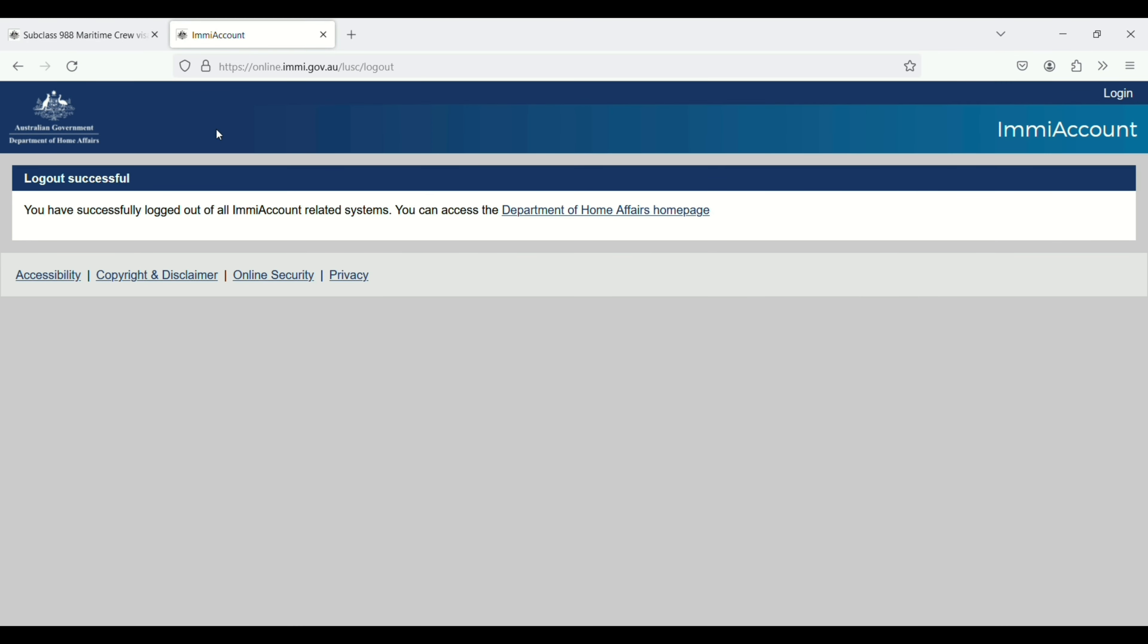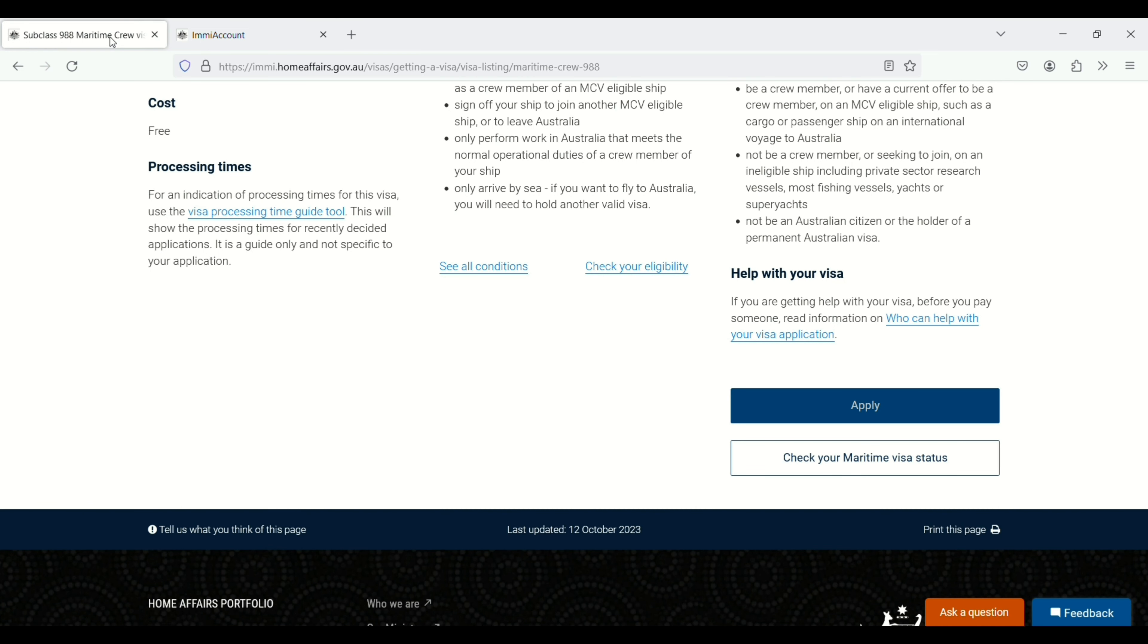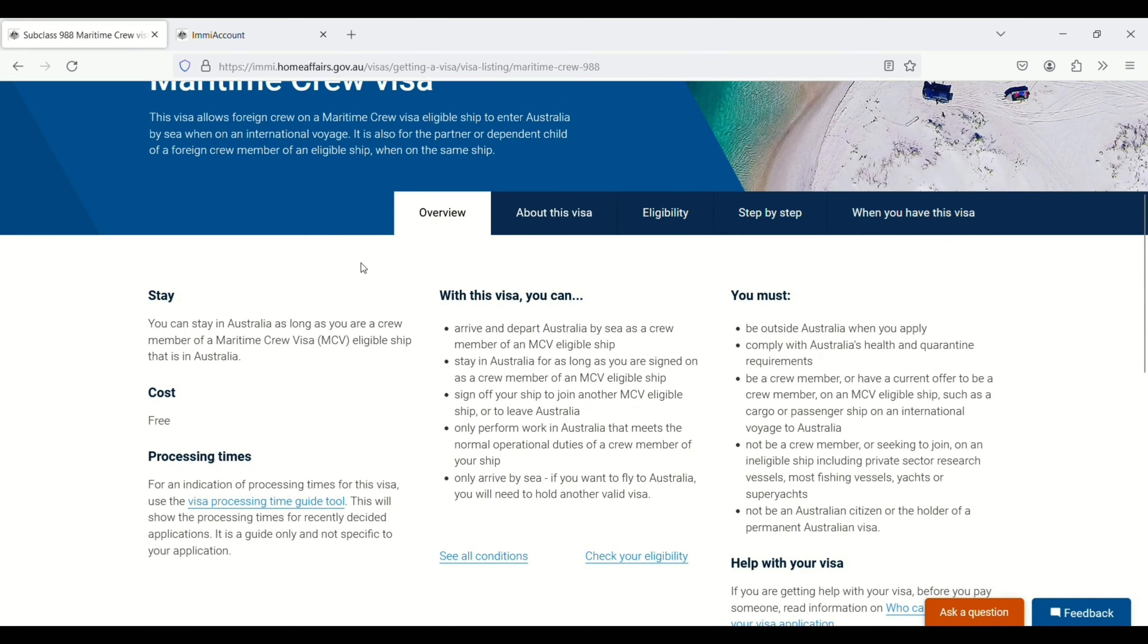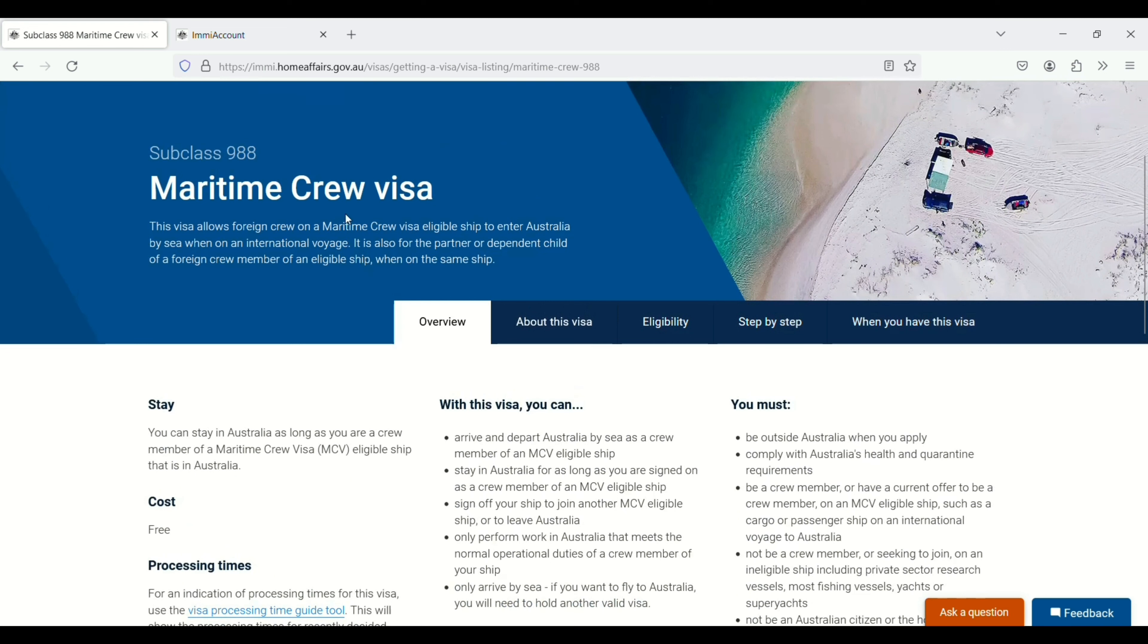After uploading your documents successfully, just click on confirm and then submit your application. This is just a sample video. So in the same way, you can submit your application for maritime crew visa subclass 988.